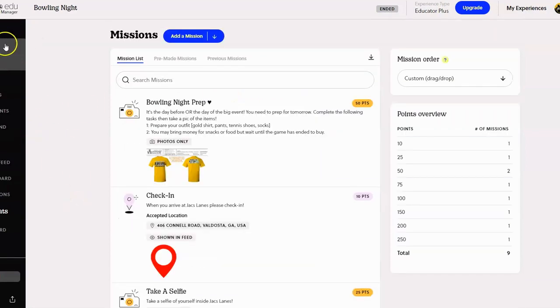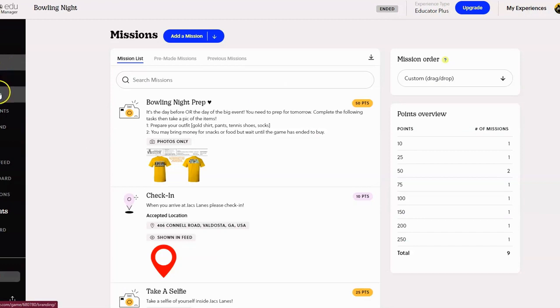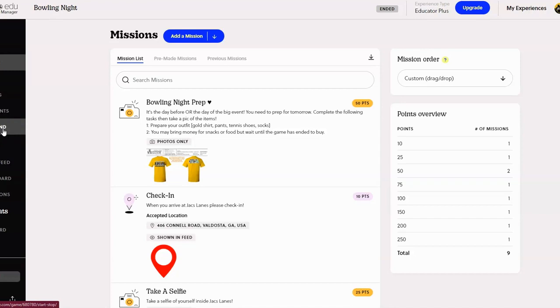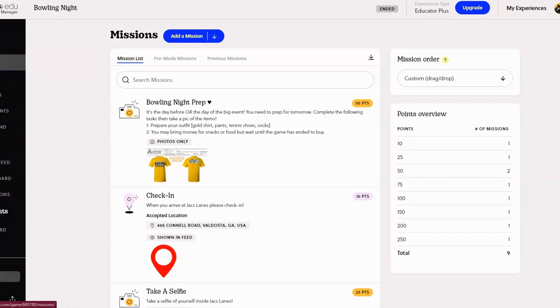Now you have several items on the left hand side, and I won't click on all of these, but you have details, missions, script, branding, participants, start and end so you can set a start time and the end time so that the game automatically ends. You have an activity feed, a leaderboard to see who's in the lead, a submissions feed so you can see who has submitted a mission, and then your dashboard.